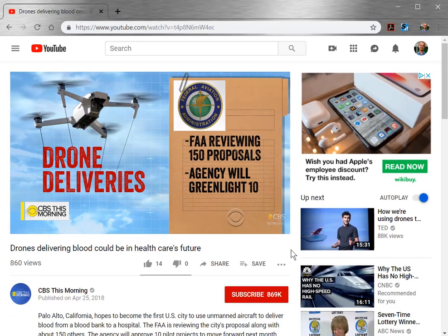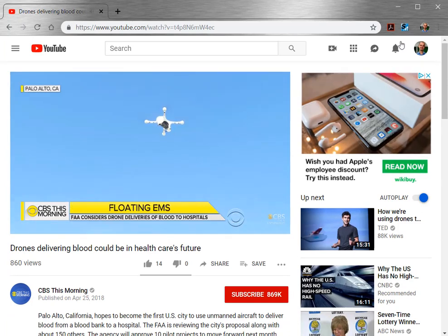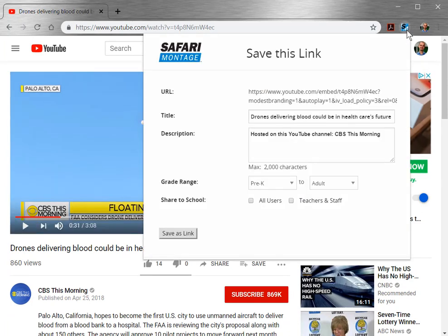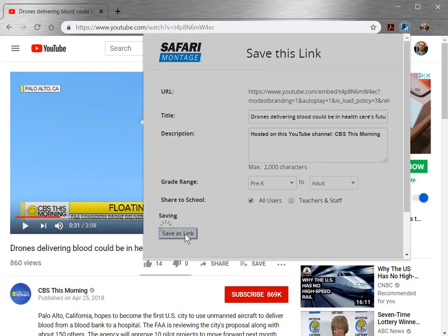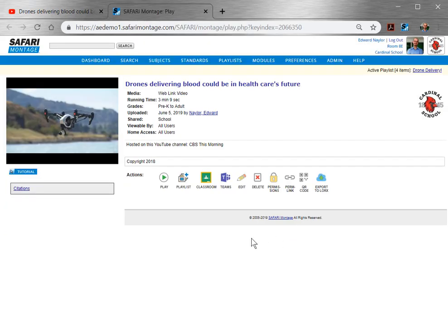If you're on YouTube and you find a video you'd like to use later in Safari Montage, you can simply tap the new SM button on your Chrome Browser Extension toolbar. This will ingest the YouTube video link URL into My Files or My Locker, along with metadata for title, upload year, YouTube channel name, and the published thumbnail of the video.